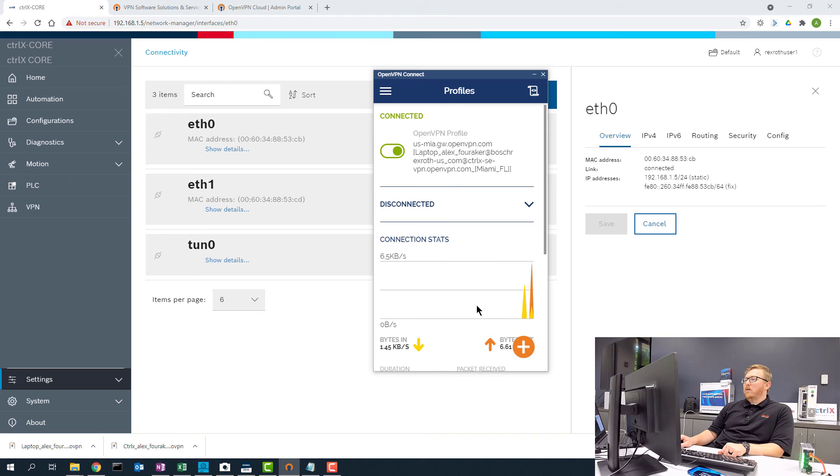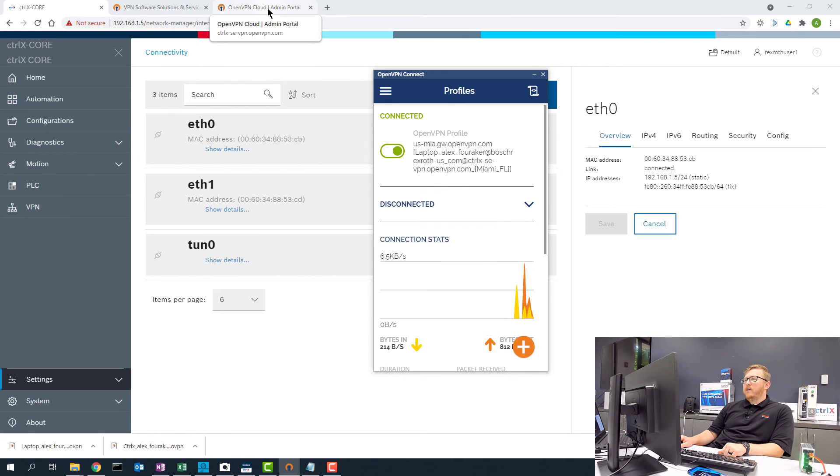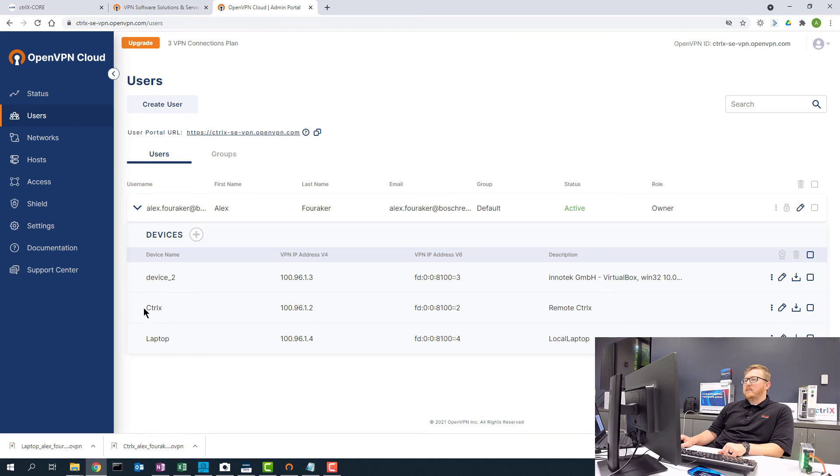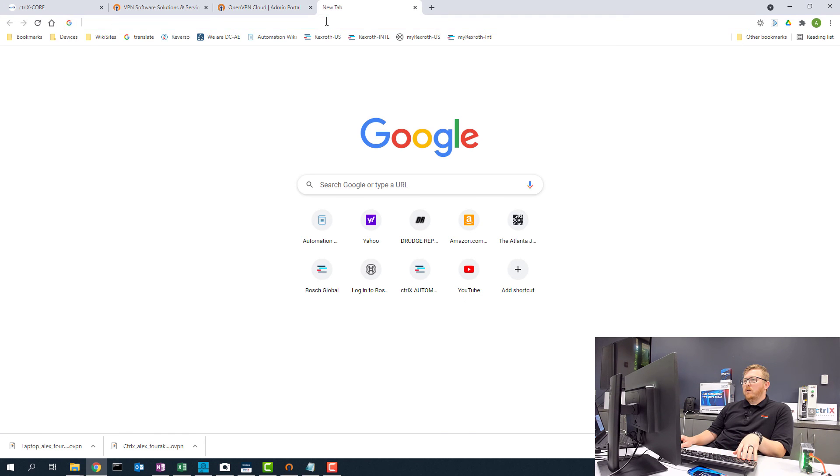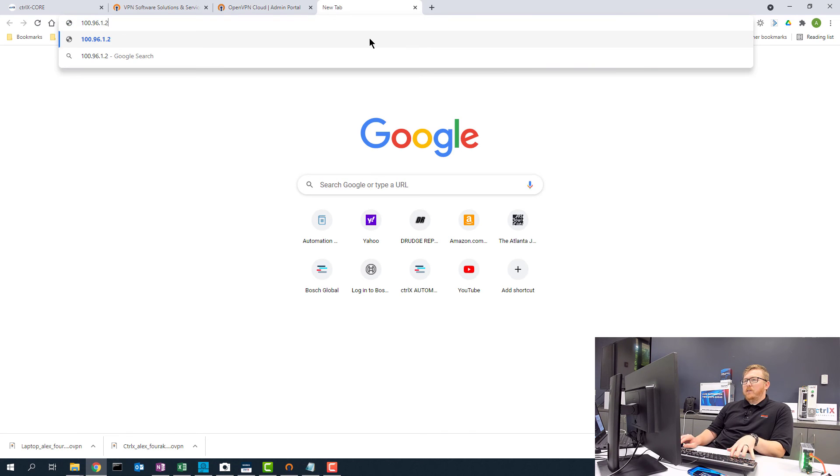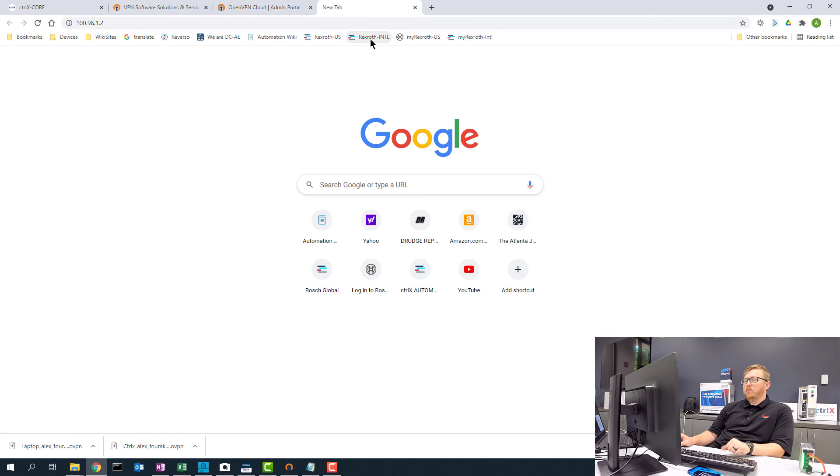Okay, so now I'm connected. I go back to the admin portal. I can see the IP address that will be assigned to the ControlX. So now I can copy this IP address, paste that into my browser.